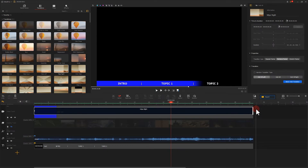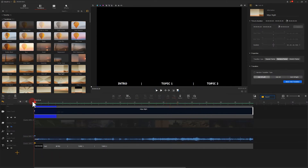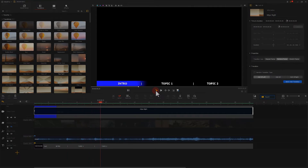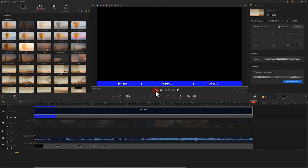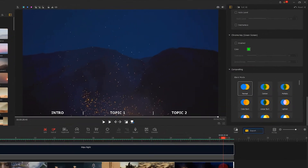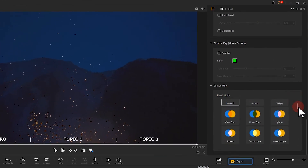Then, stretch the duration to cover the entire image. Let's play and see. Now we have the effect. Next, we disable the little eye in the overlay track. Select a video clip. Then, find compositing in the inspector. Click on screen.